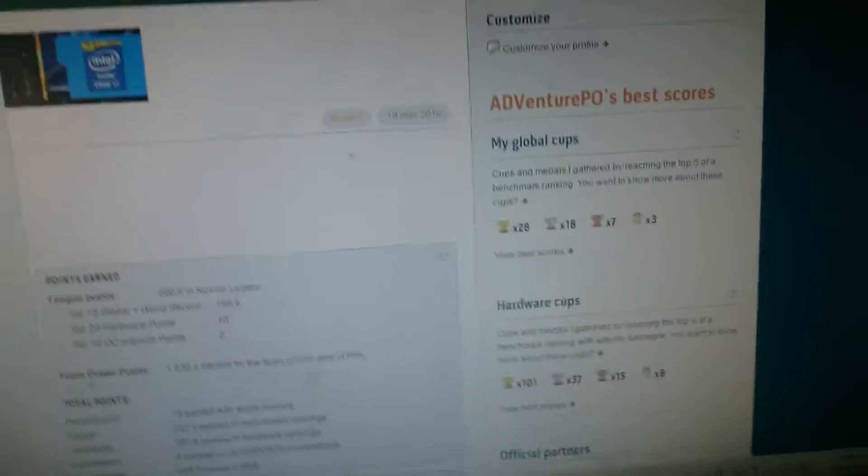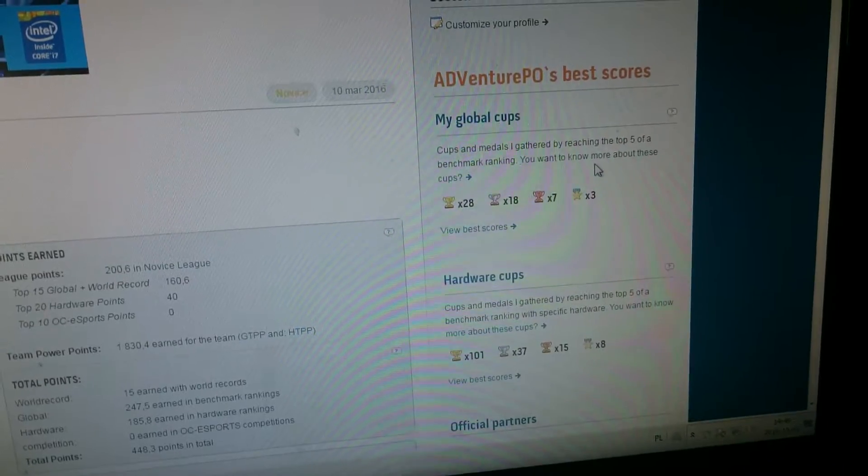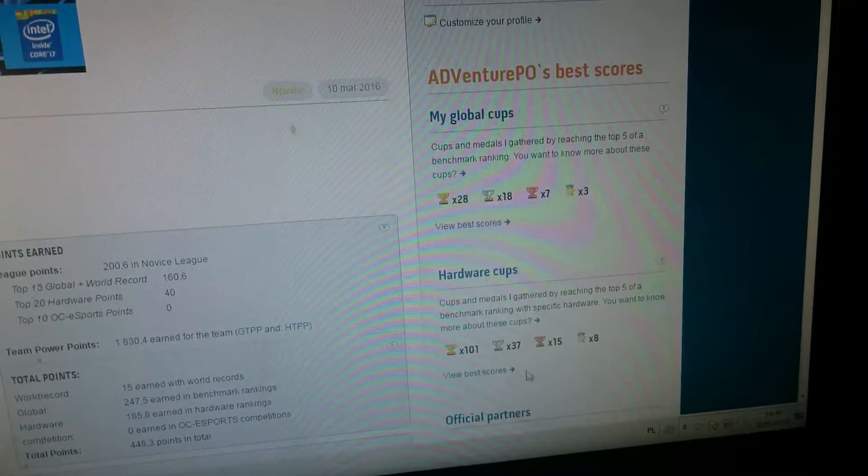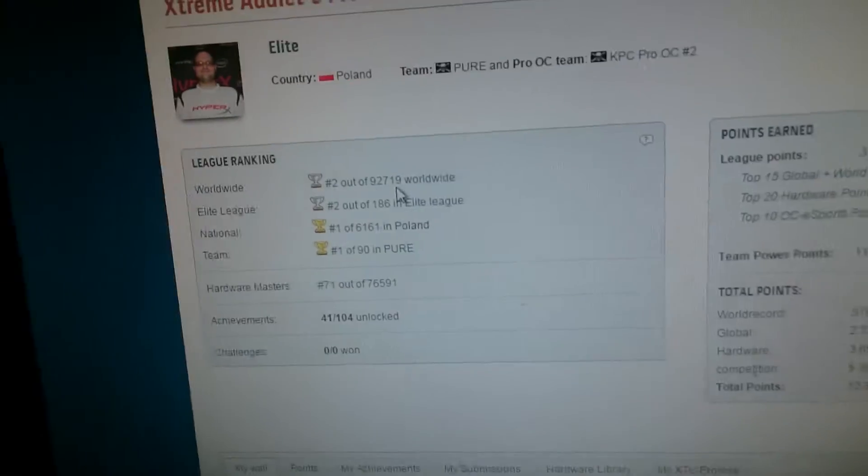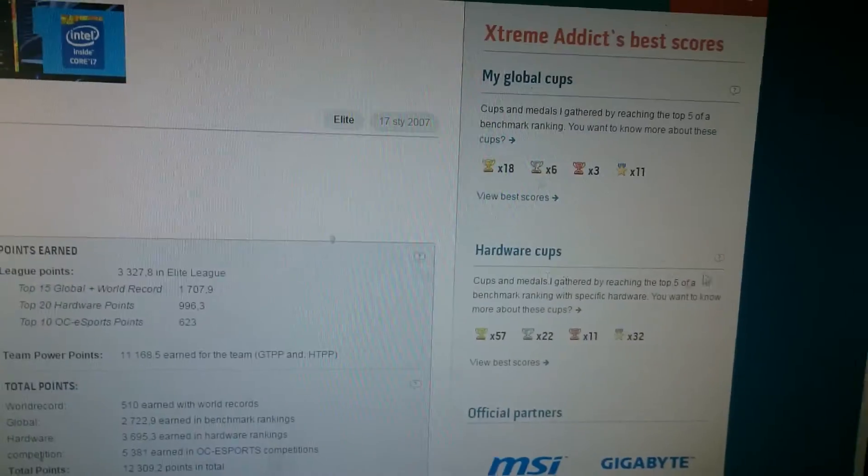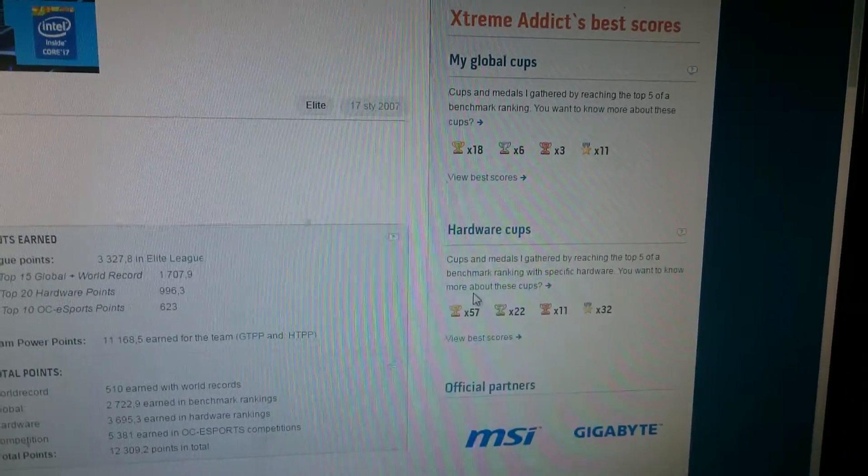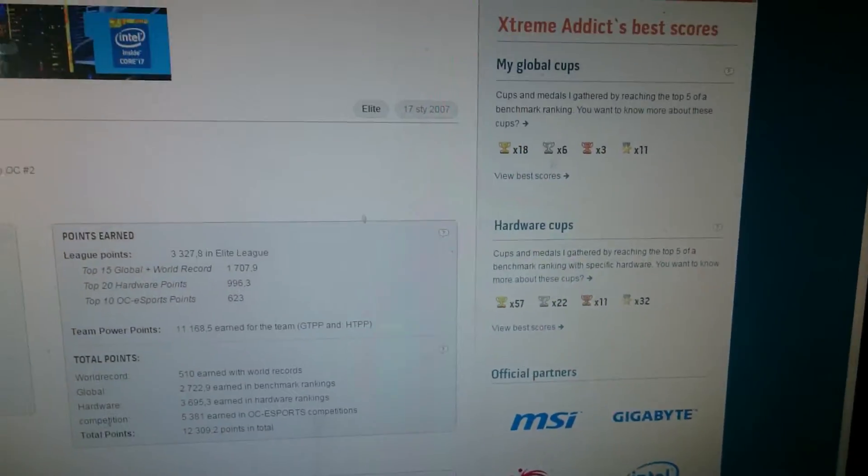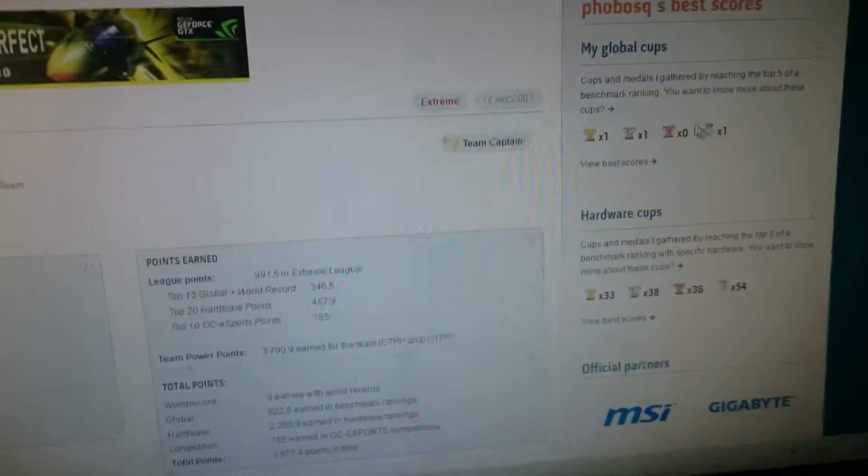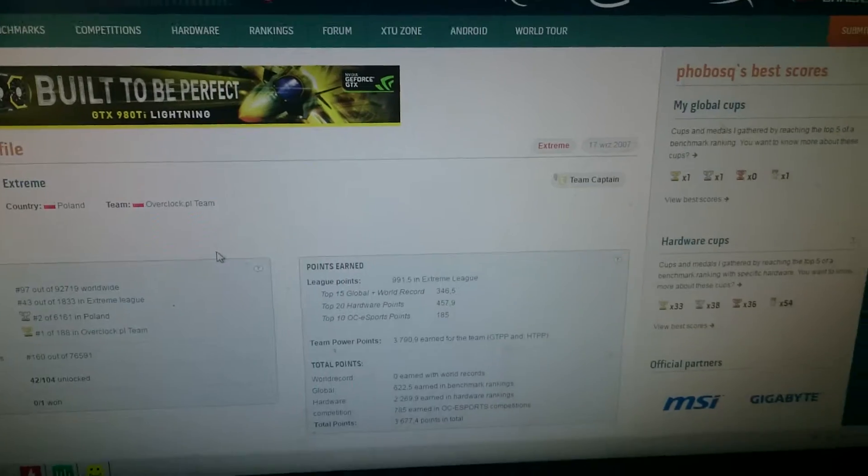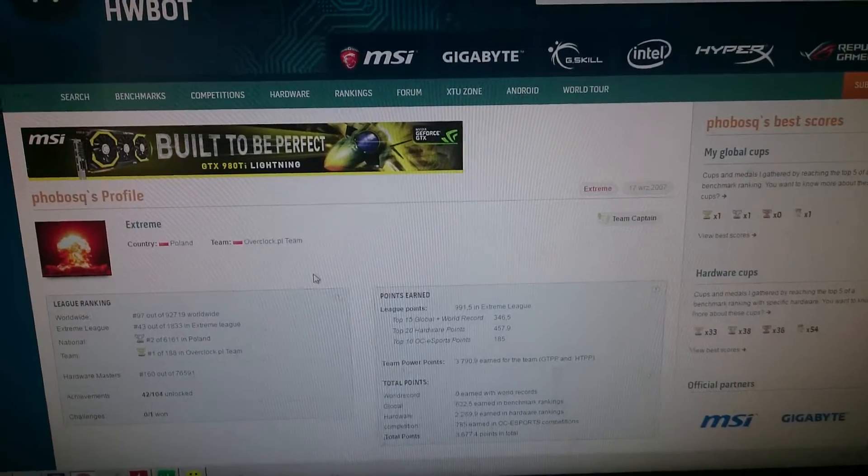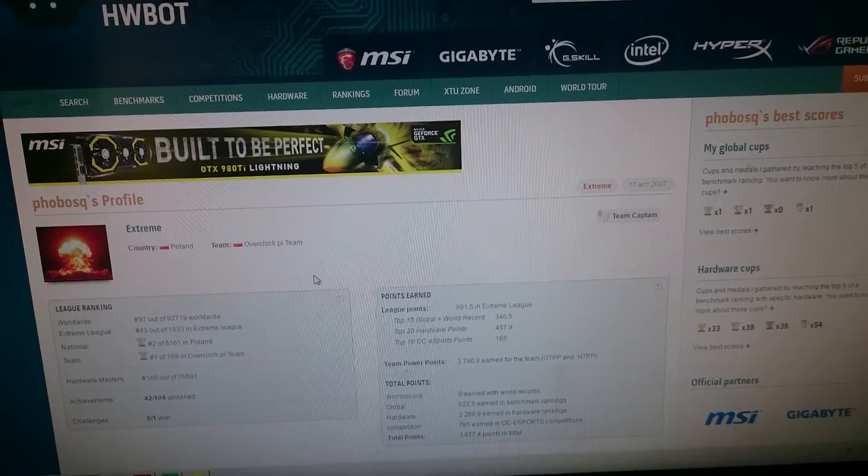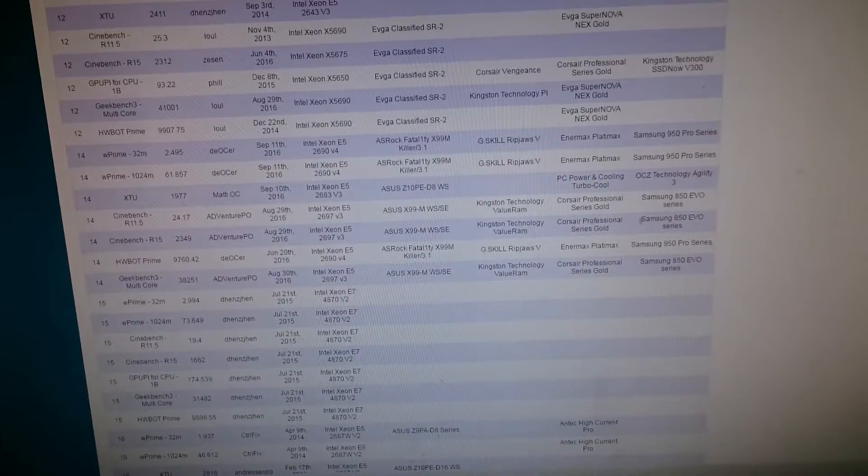Those are my points for Global Cups, those are Hardware Cups. This is the first guy in Poland - 18 for Global, Hardware 55. This is the second guy in Poland, and they have more points than I because they are using much more known equipment - CPUs like i7s. I'm not using i7s, I'm using Xeon.